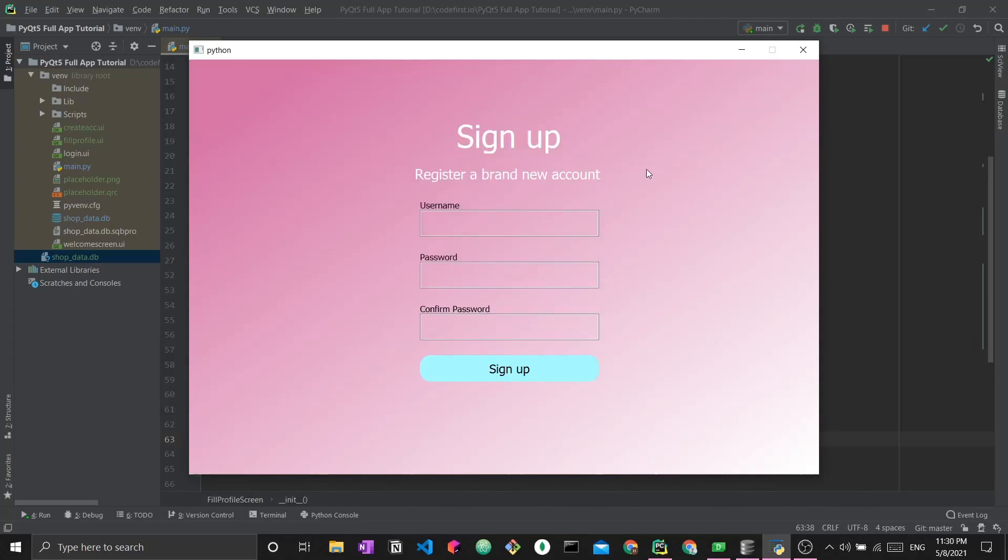This is the screen you see right here. It contains the title as well as two or three different fields. You have the username field, a password field, and a confirm password field. Once that is done, the user should be able to sign up.